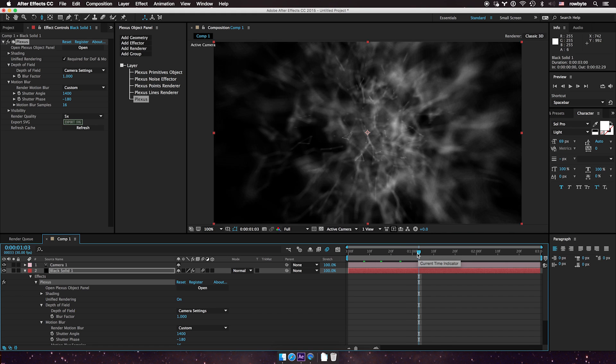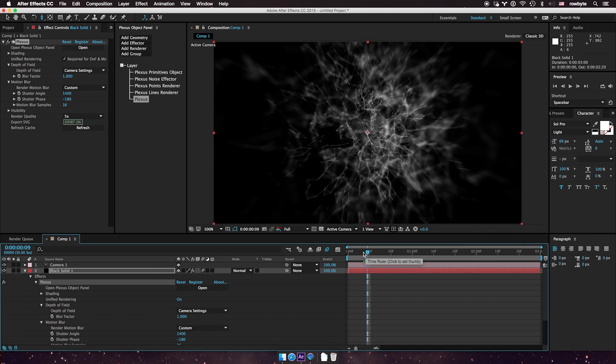That's how motion blur works in Plexus 3. Hope you guys like it. Thank you.